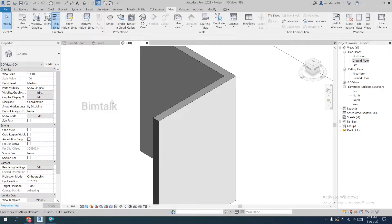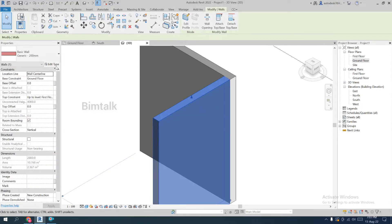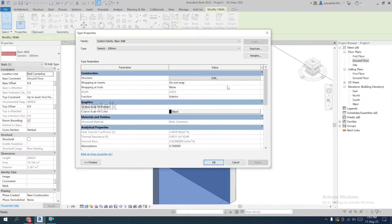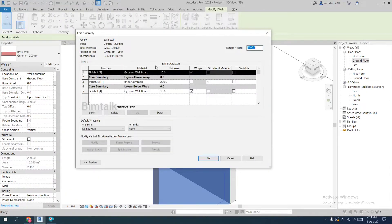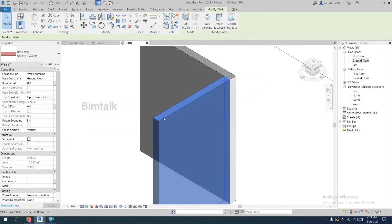Welcome to our channel. We are going to start Part 2 of LOD 300 wall design. In Part 1, we completed the material assignment and everything. For a quick recap, I'm going to start right now.